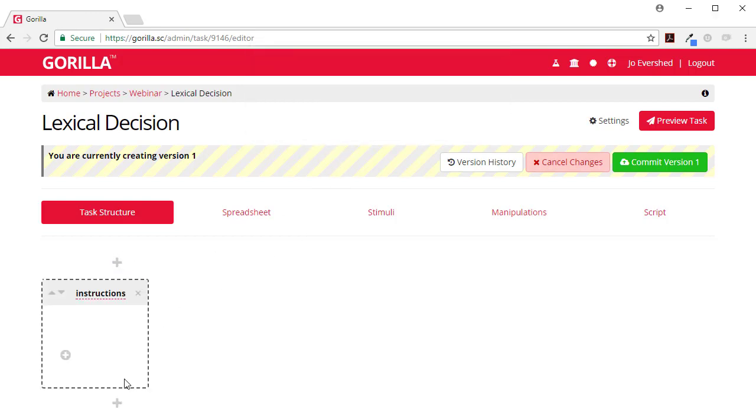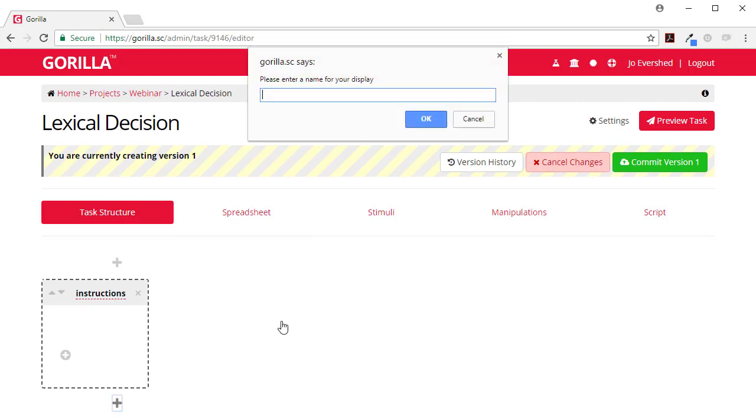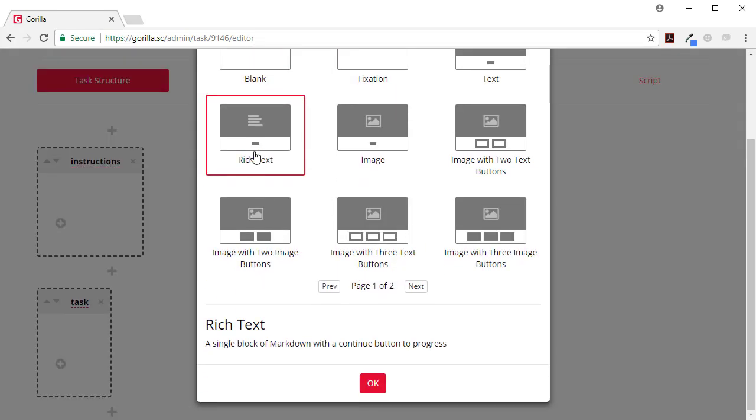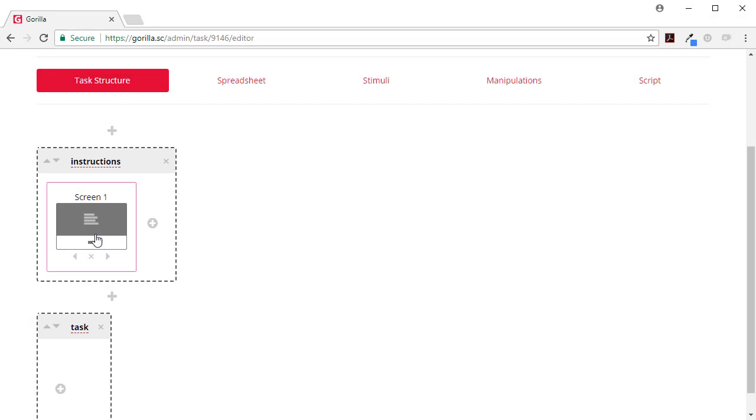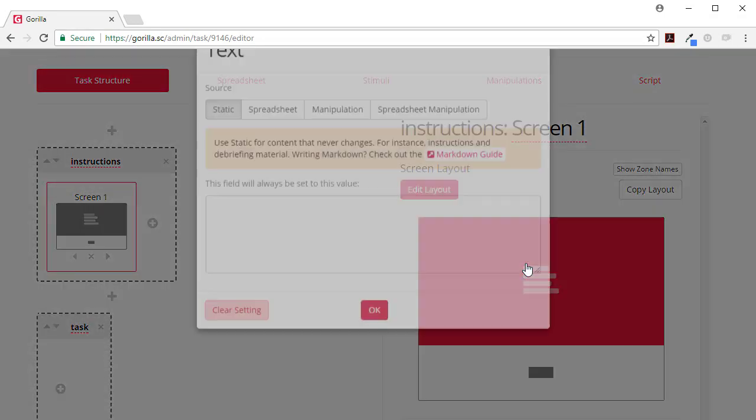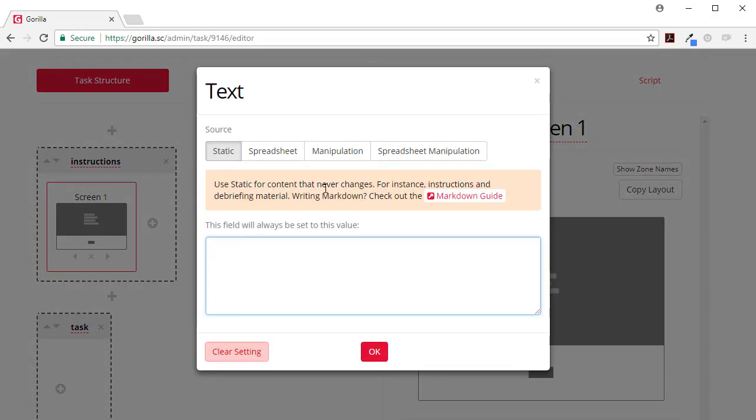After the instructions I'm going to add my task bit. So my instructions will have a rich text zone. Now this is static content, this is content that never changes.